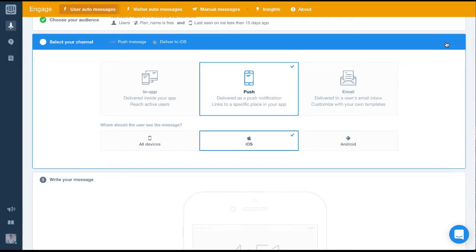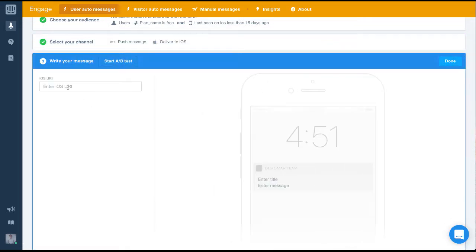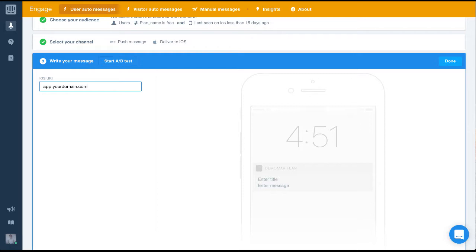Next, let's configure our message. First, we'll need to enter our URI to deep link within our mobile app. Using URIs will let us deep link within our app, so when a user opens this message, they'll be brought somewhere really specific.